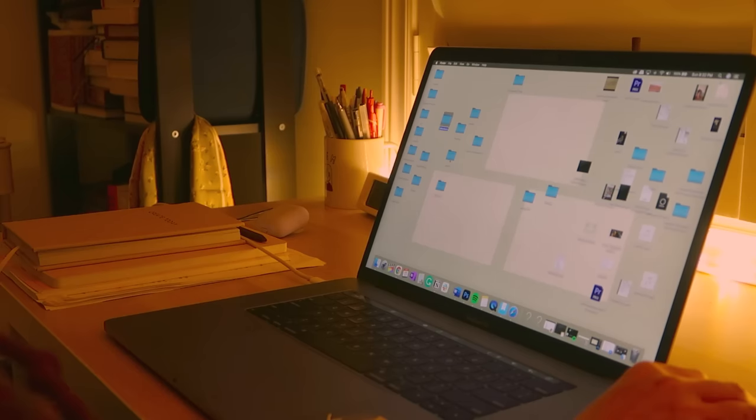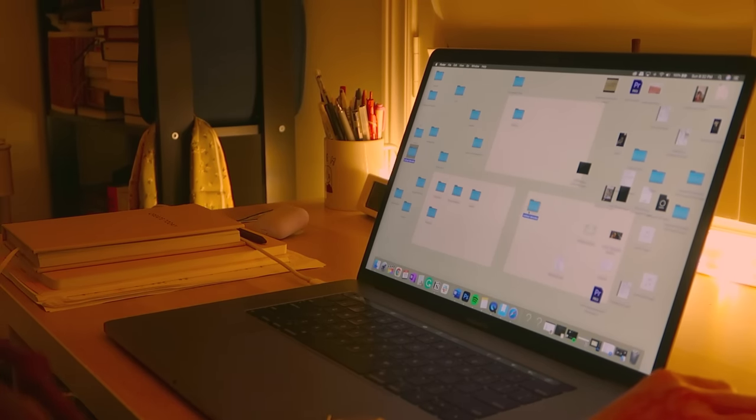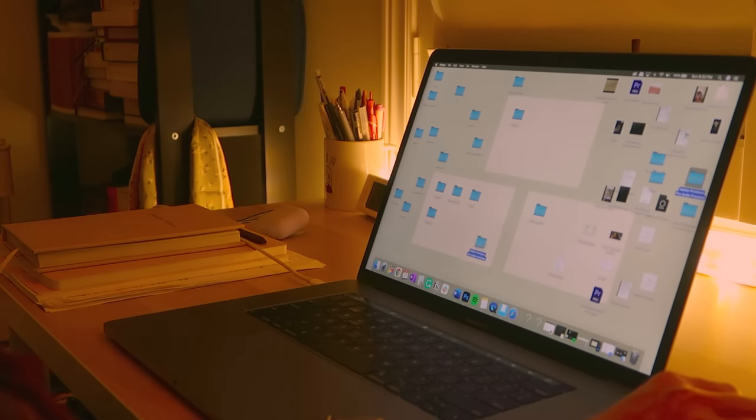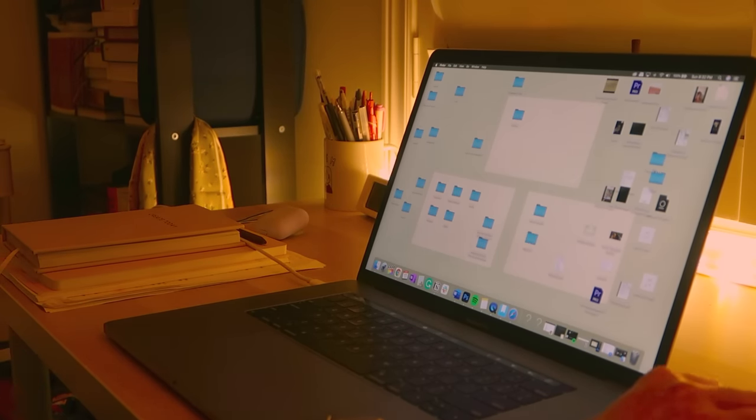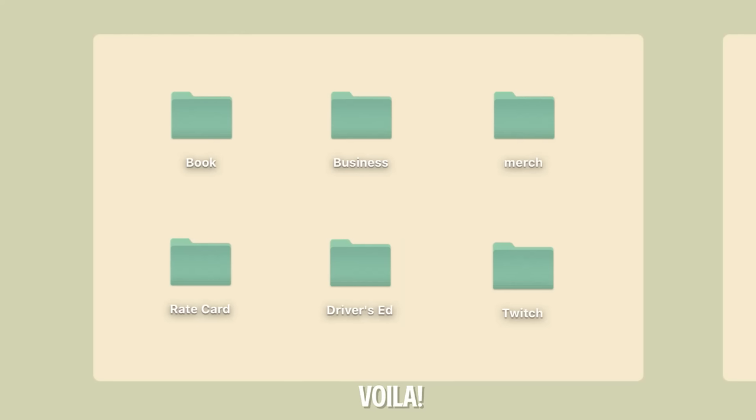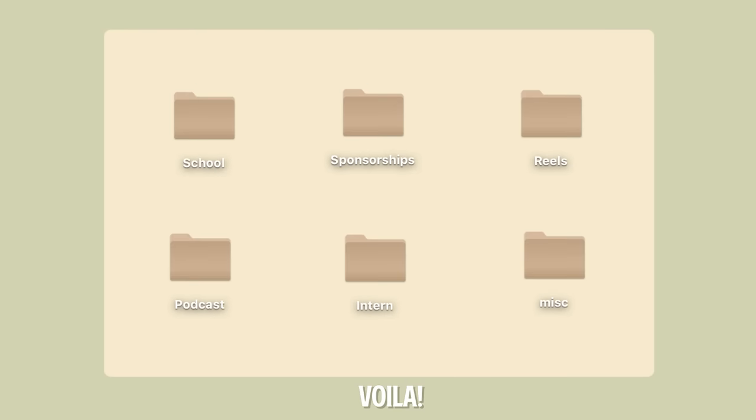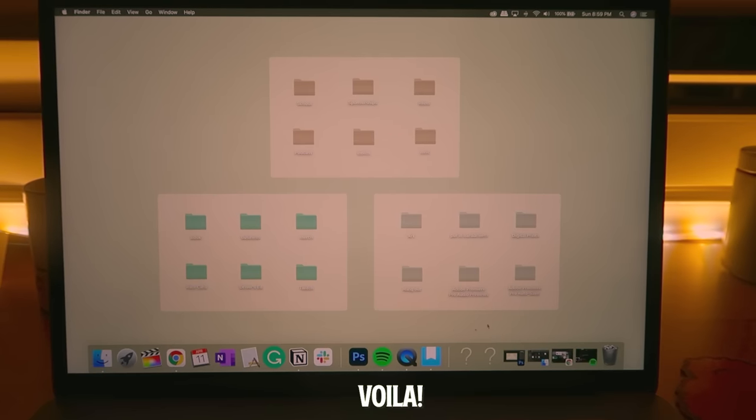I went ahead and created one on Photoshop and I'll have the template link down below for anyone that wants to download it. I kept mine really simple so it's easy to replicate. You can have fun with this and add whatever you like. Some people have titles to label each box but I'm just going to color code the folders instead.